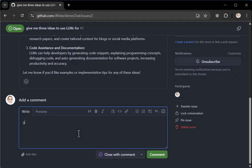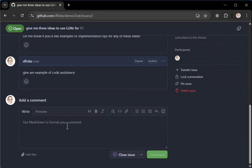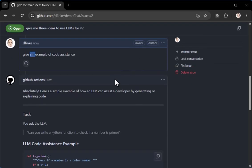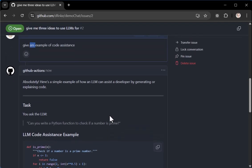I can ask for, give an example of code assistance. Control enter that kicks off the GitHub action because it works off of issues and comments to issues. And I spelled that wrong, but it's not a problem. AI will figure that out and we can sit and wait for a minute. If that long, and there's the answer already.